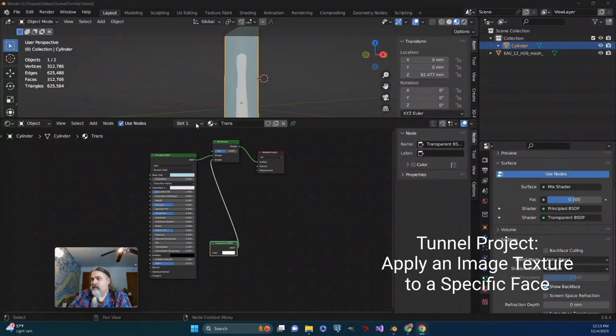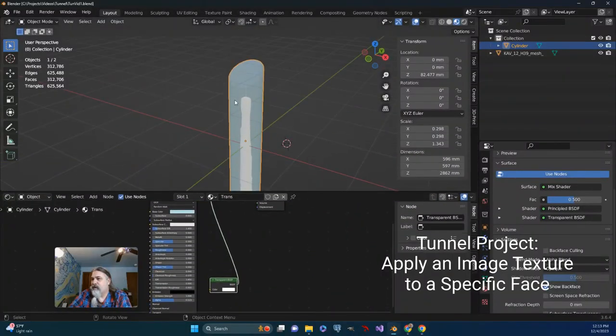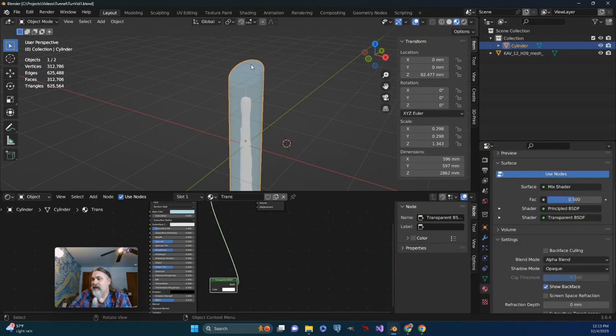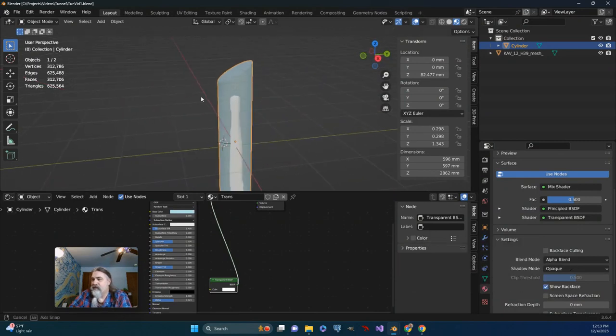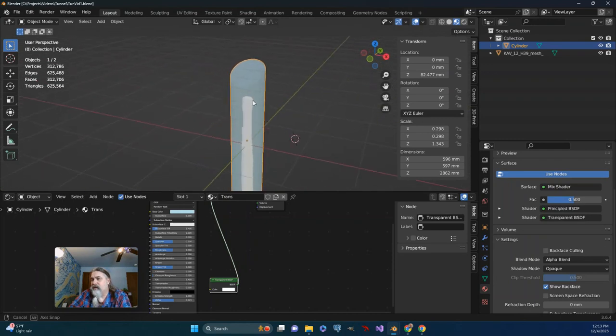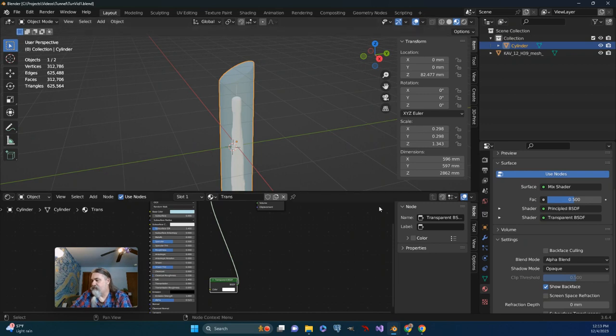Alright, so talking about materials, let's perhaps apply a material to the top angled face that we were talking about putting a logo or lettering or what have you on.